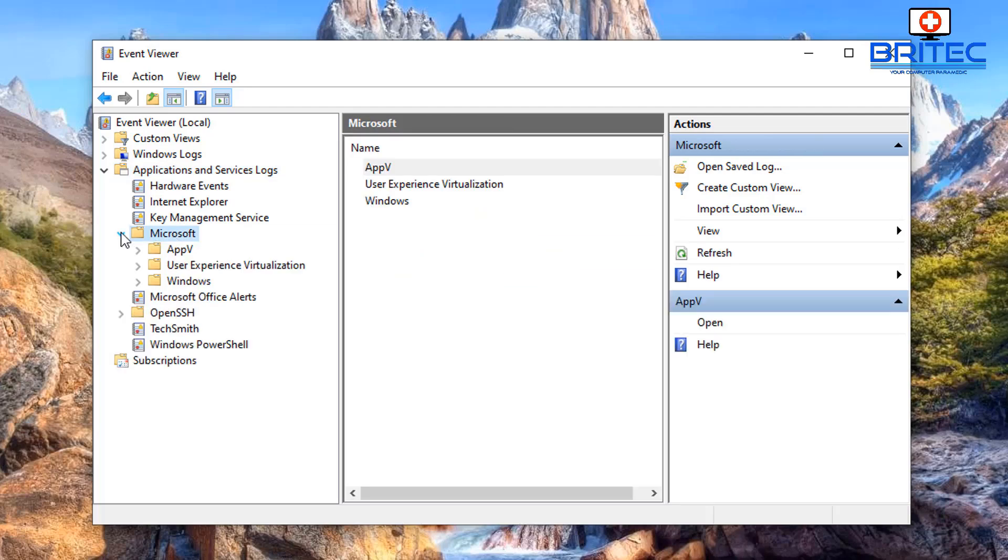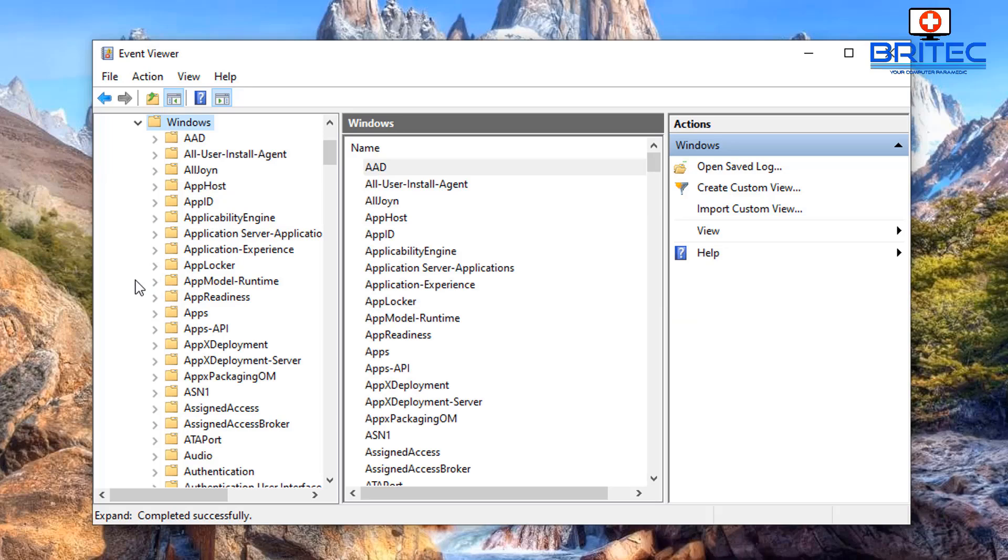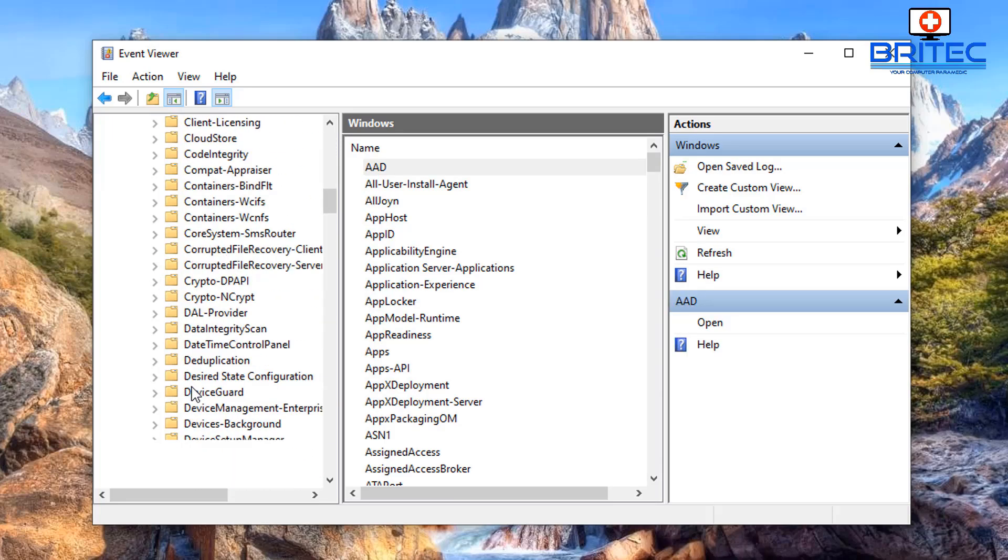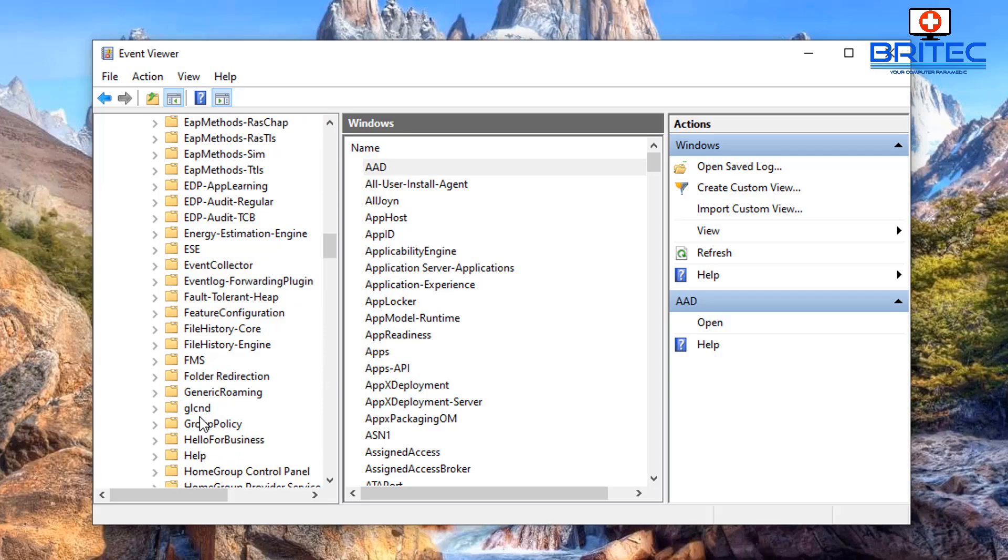Go to Microsoft, drop that down, then go down to Windows and then drop that down again. Then we want to come all the way down here so keep coming down.